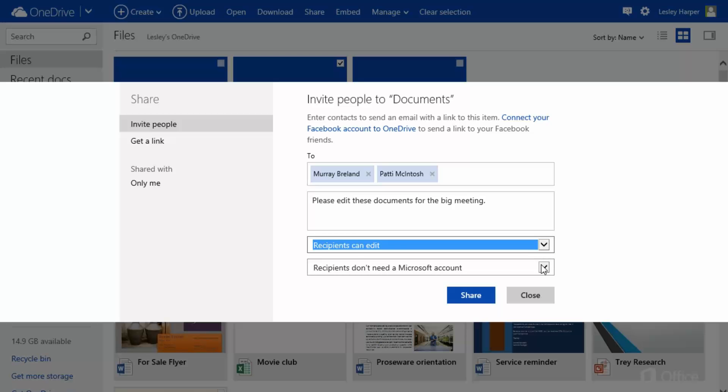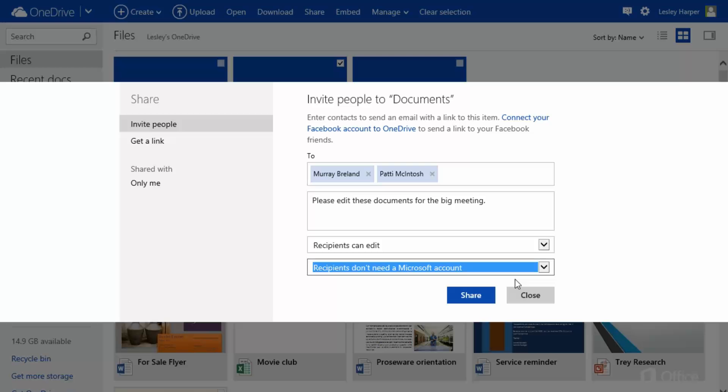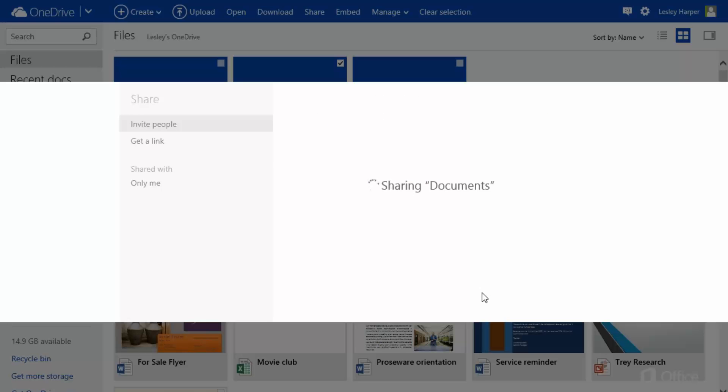In the bottom list, decide whether to require recipients to sign in with a Microsoft account. Leave it set to Recipients Don't Need a Microsoft Account and they can view the content without signing in. However, they will need to sign in if they want to edit, regardless of this setting. Click Share and the email is sent.